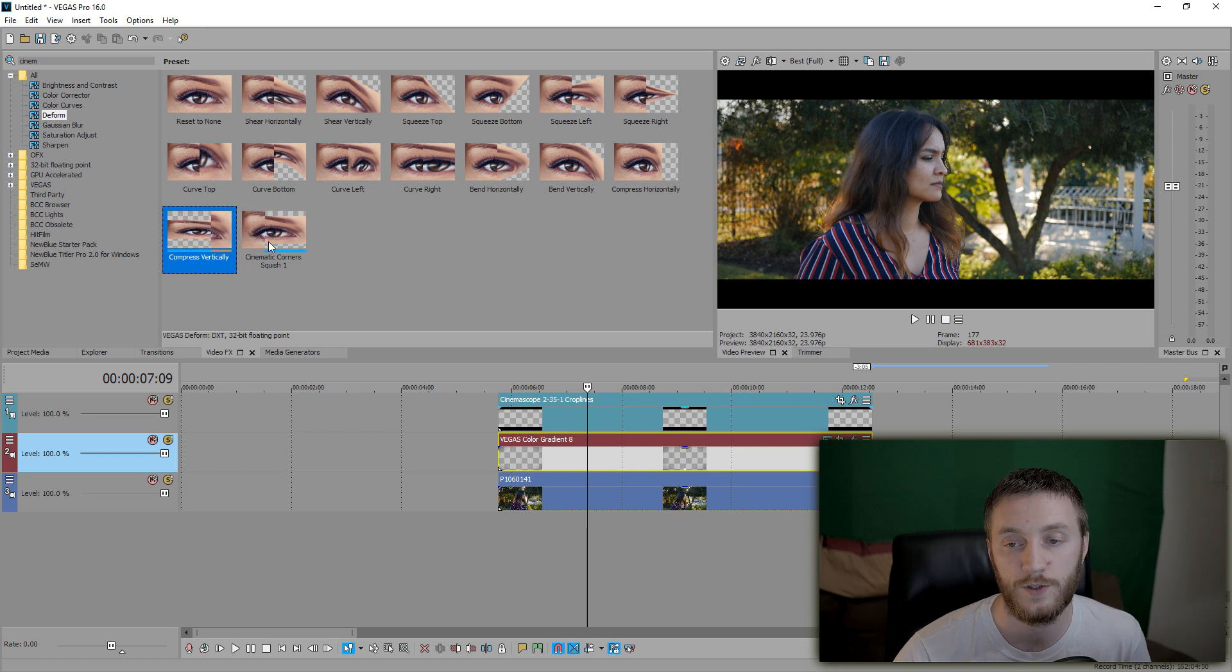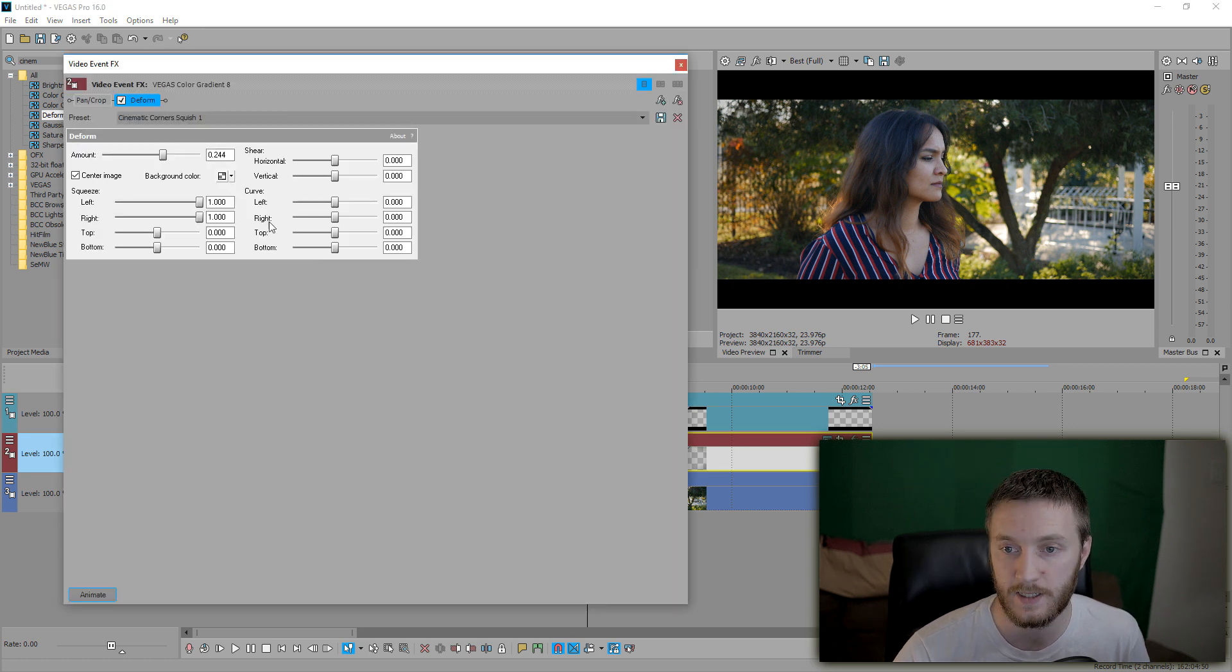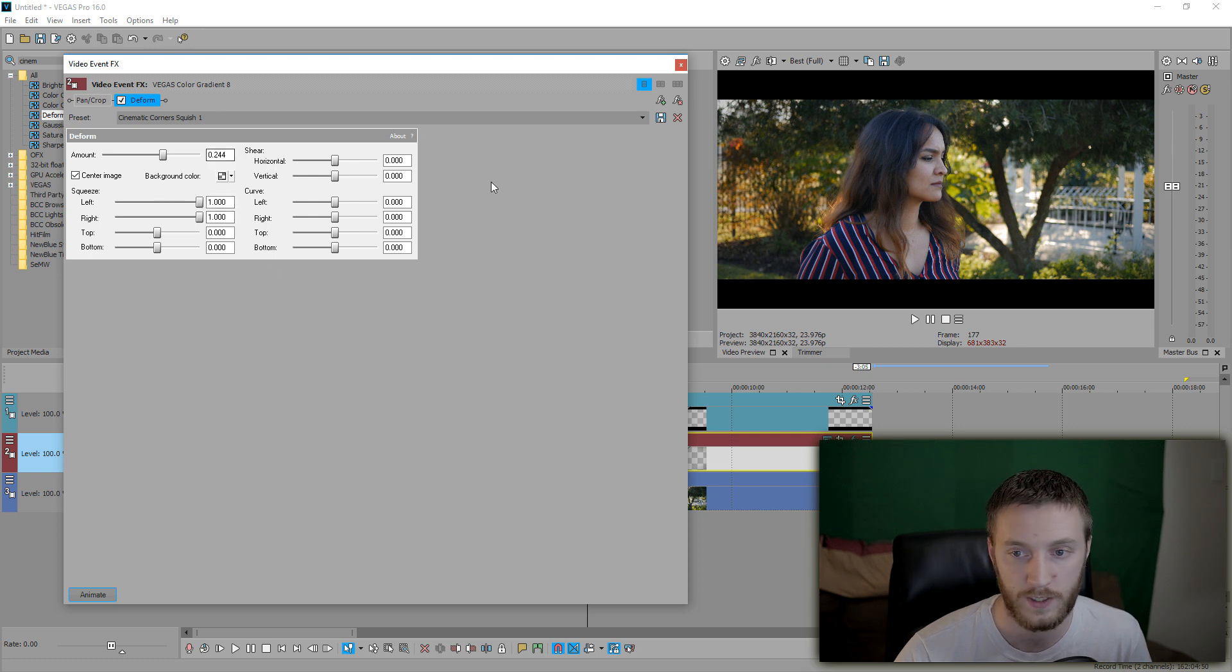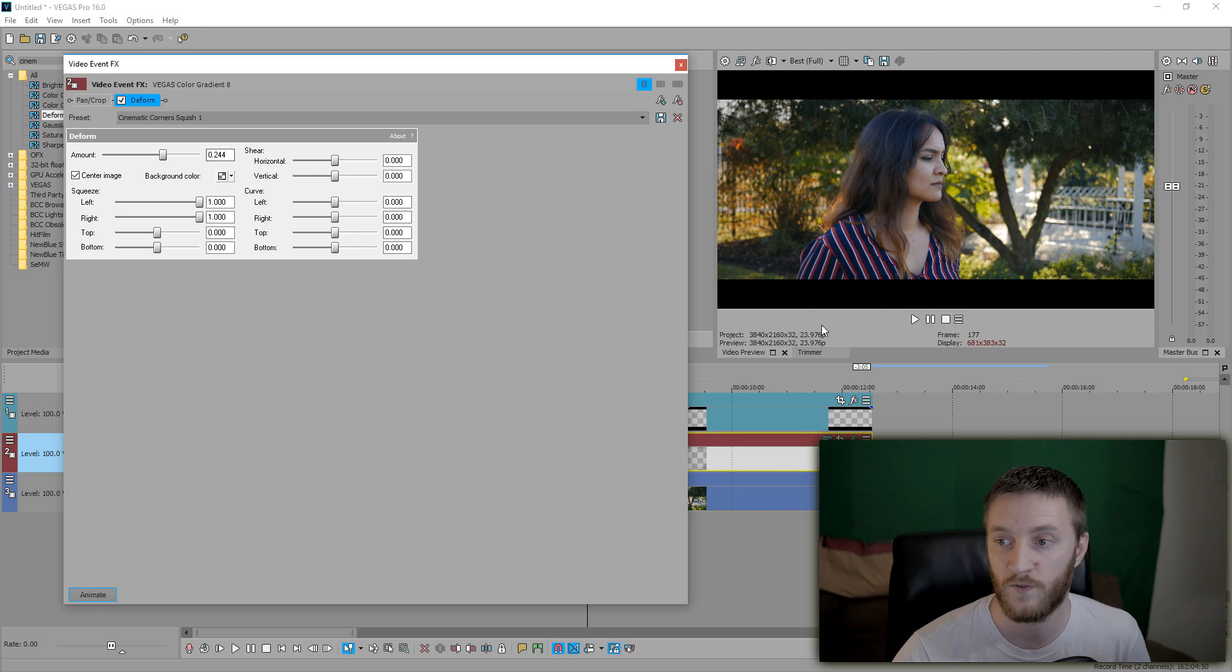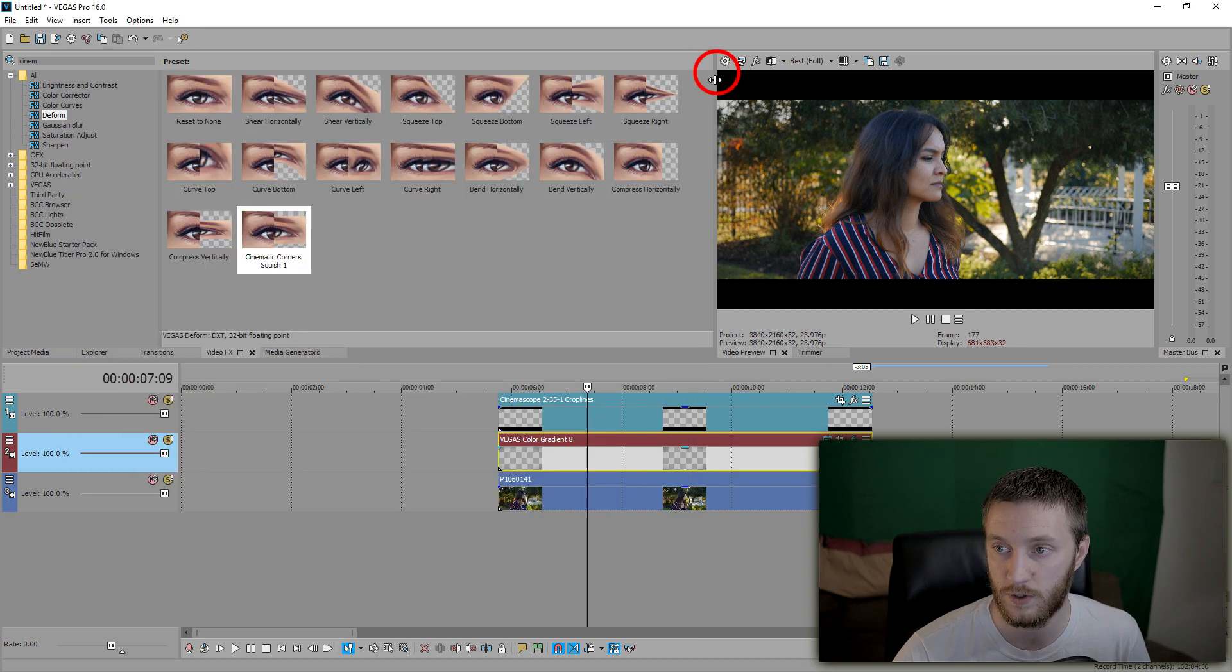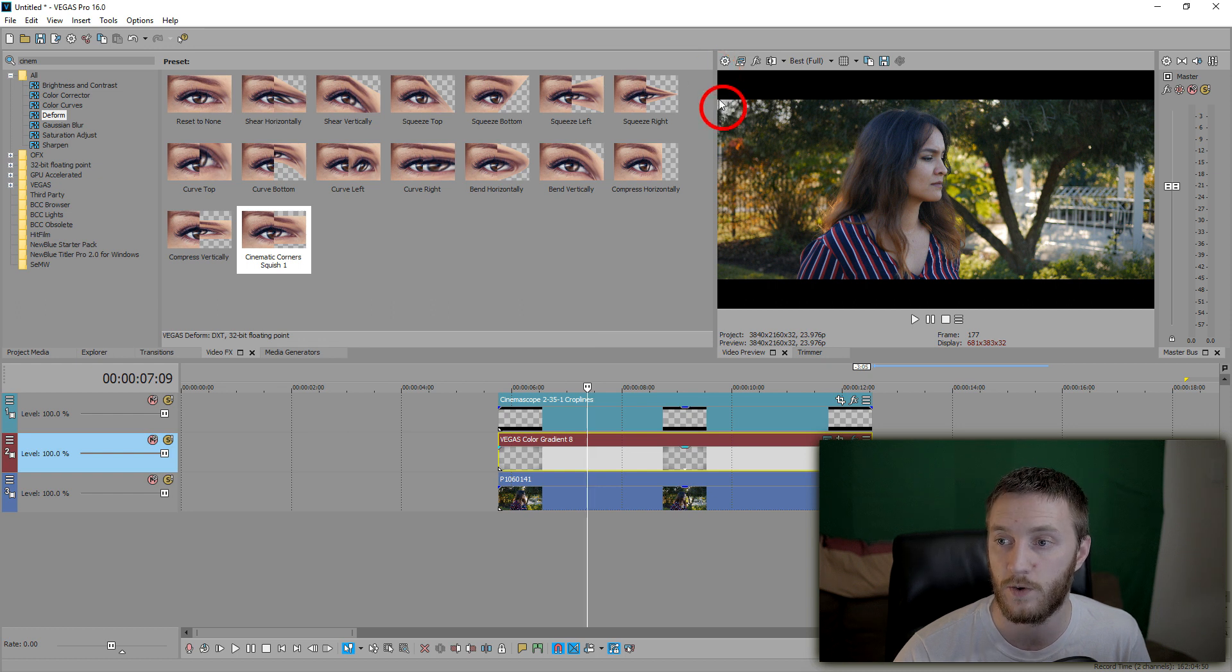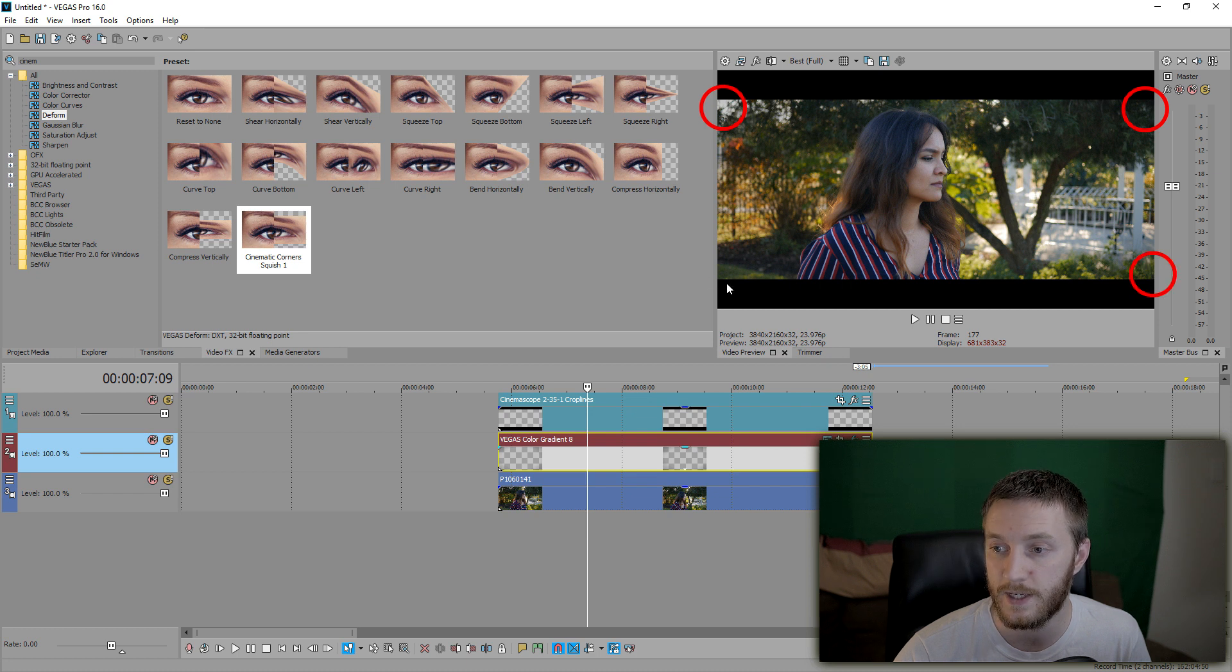And once you do, we're going to match these settings that I made, which is 0.244, and then make sure all this looks the same. There's one, one, and zeroed out. Amount is 0.244, and that's going to reduce the corners from up here to down here, so your vignette corners start here, here, here, and here.